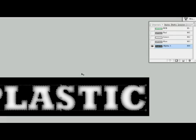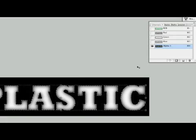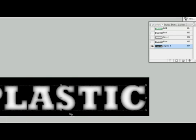Now we have a nice faded edge on our selection here. So let's command D to deselect it and there we have it.